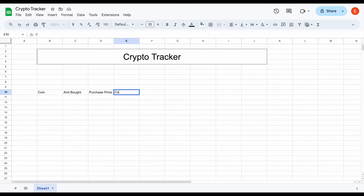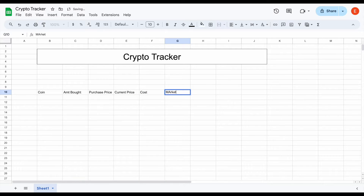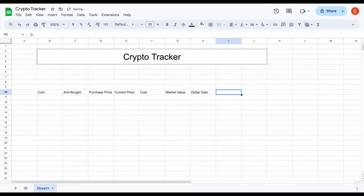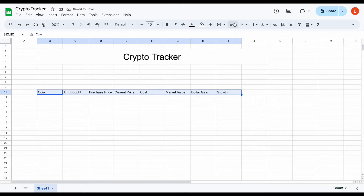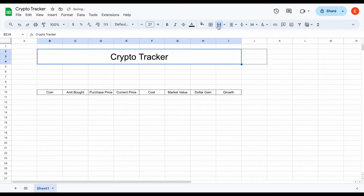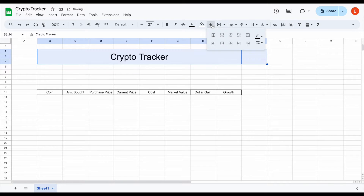The next things we want to see are the current price of the crypto we're tracking, our cost basis, and our market value. We also want to know our dollar gain on that position and what our growth on that position is. So these are the metrics we want to see. We'll give these borders and center the text. It looks like we added one extra space — we can fix that and close it back in.